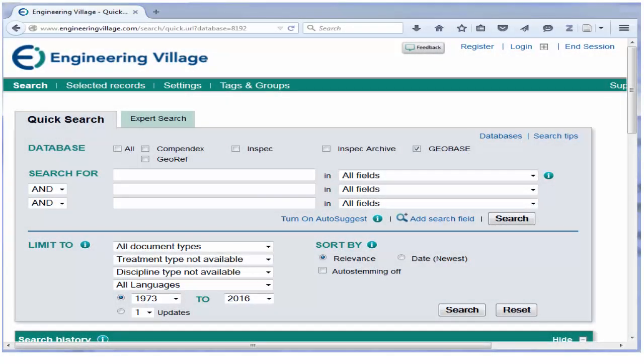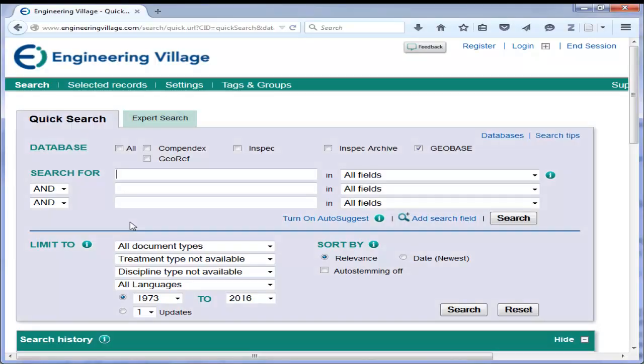Once Jill had some preliminary questions, she began to conduct some initial research using one of the library's research databases, Geobase. She used Geobase because she knew it would help her find peer-reviewed research articles, and that it focused specifically on geography and environmental studies research. She used the keywords Coastal Zone Management and Lake Erie to get an idea of how much scholarly research has been done on this topic.